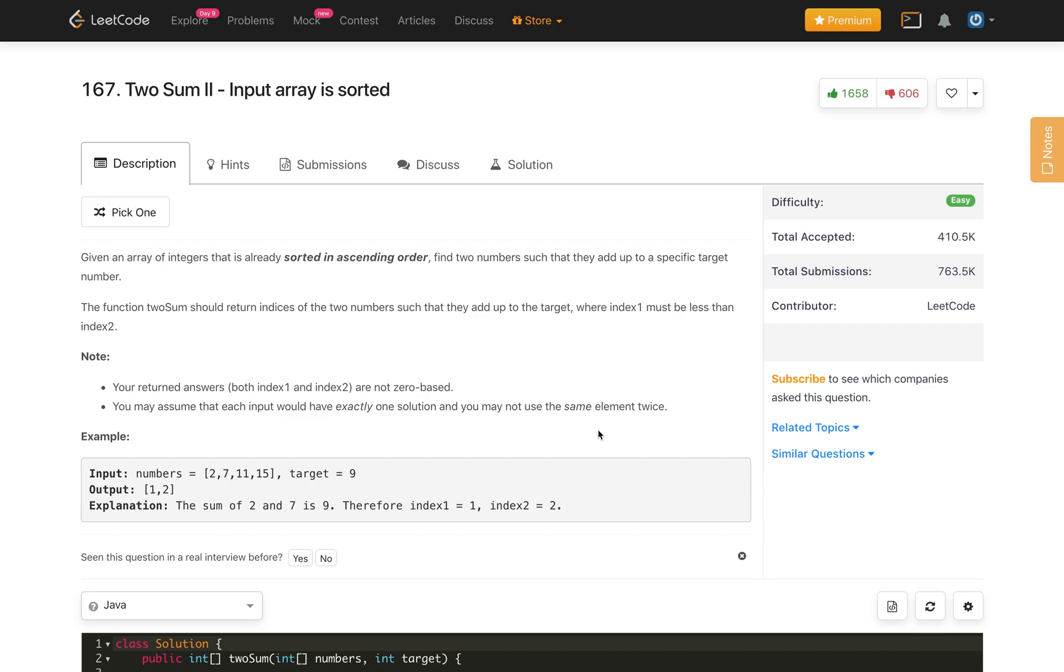This is a follow-up problem of the Two Sum problem. So if you haven't solved that problem, first solve that problem. I will give the link in the description and also I have published a video on that solution of Two Sum. You can check out that if you face any difficulty. But I will try to cover every solution in this as well.